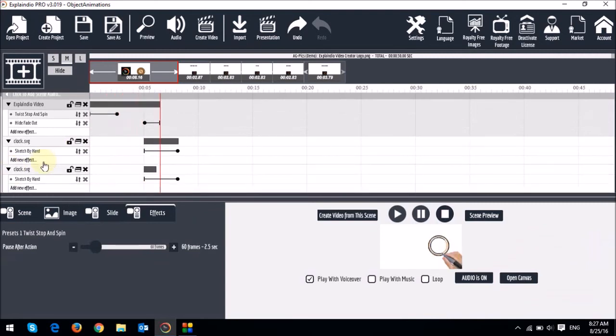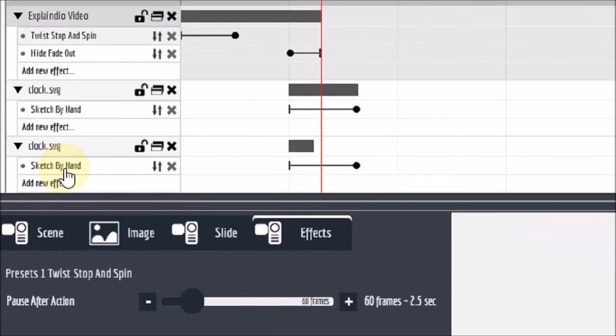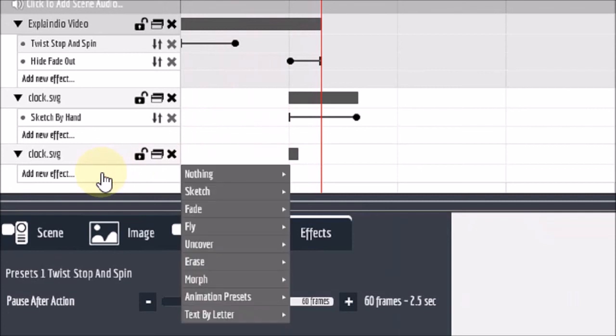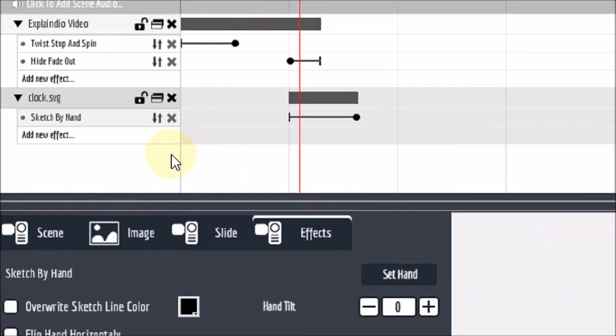To delete a particular animation, like for example, this one right here, on the timeline for the clock, I've got sketch by hand. I can just click this X button and then it just removes the animation. Then of course I can just click back to add again if I want to. And if I want to delete a whole object, I can just click on this X button corresponding to that object. And it's gone.